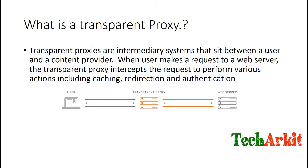Transparent proxies are intermediary systems that sit between a user and the content provider. You don't need to put any settings on the client side — you don't need to put any IP address or port number of the proxy server. Clients directly come through this proxy, and traffic on port 80 or 443, whatever ports are defined on the server, goes through those ports to the web server.